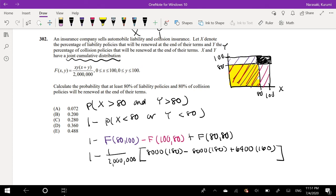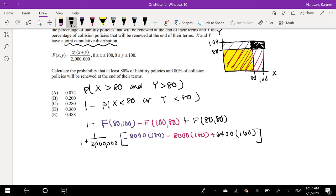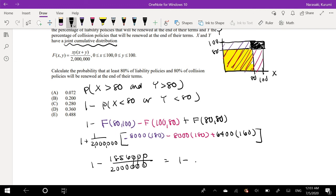So taking the positive number and making this a negative: this is equal to 1 minus 1,856,000 divided by 2,000,000. These cancel out and we can say it's equal to 1,856 divided by 2,000, which is equal to 1 minus 0.928, which is equal to 0.072. This is our answer, choice A.